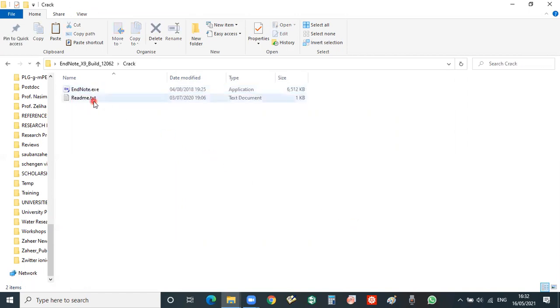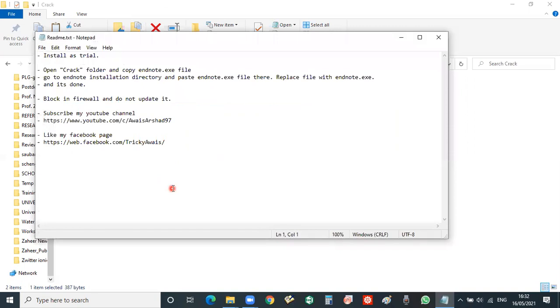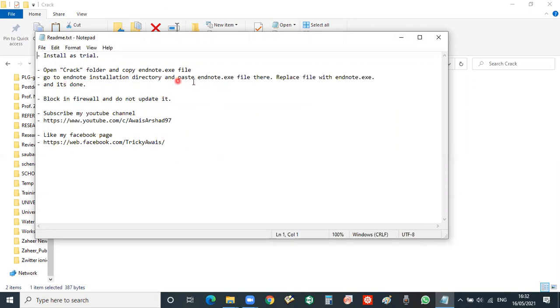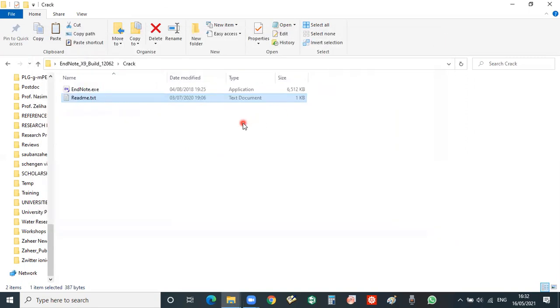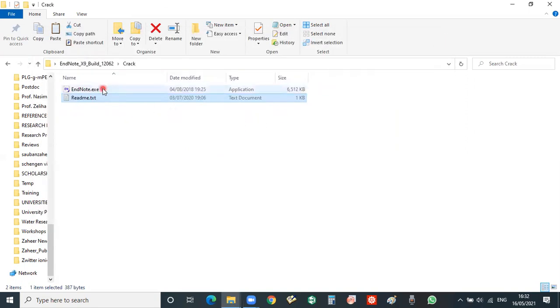And then you will open this one, this is the instruction. Open the crack folder and copy the EndNote.exe file, and then you will go to the EndNote installation directory and then paste the EndNote.exe file, replace it and you have done. So now I will copy this.